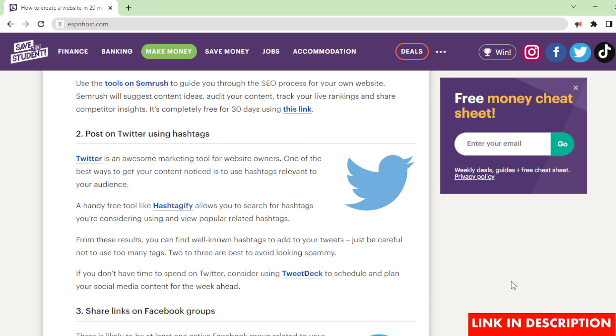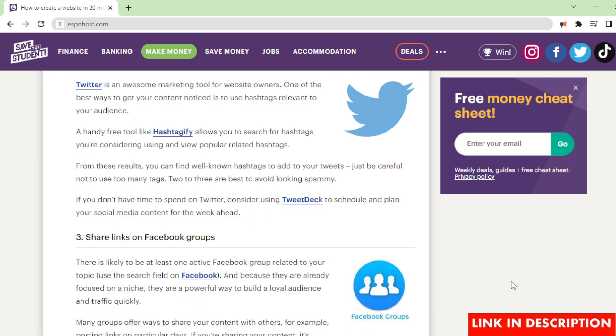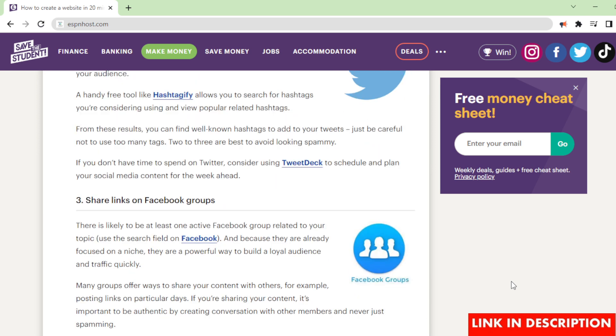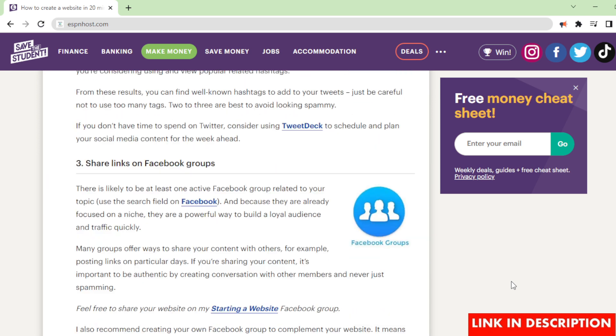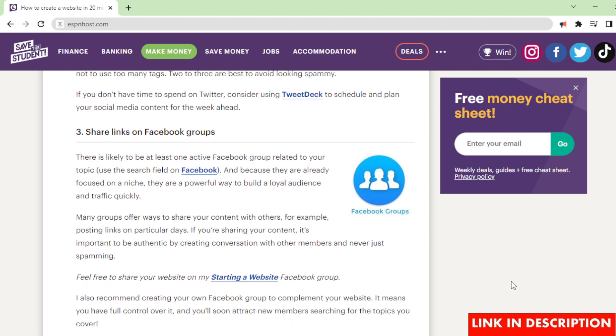Post on Twitter using hashtags. Twitter is an awesome marketing tool for website owners. One of the best ways to get your content noticed is to use hashtags relevant to your audience. A handy free tool like Hashtagify allows you to search for hashtags you're considering using and view popular related hashtags. From these results, you can find well-known hashtags to add to your tweets. Just be careful not to use too many tags - 2-3 are best to avoid looking spammy. If you don't have time to spend on Twitter, consider using TweetDeck to schedule and plan your social media content for the week ahead.